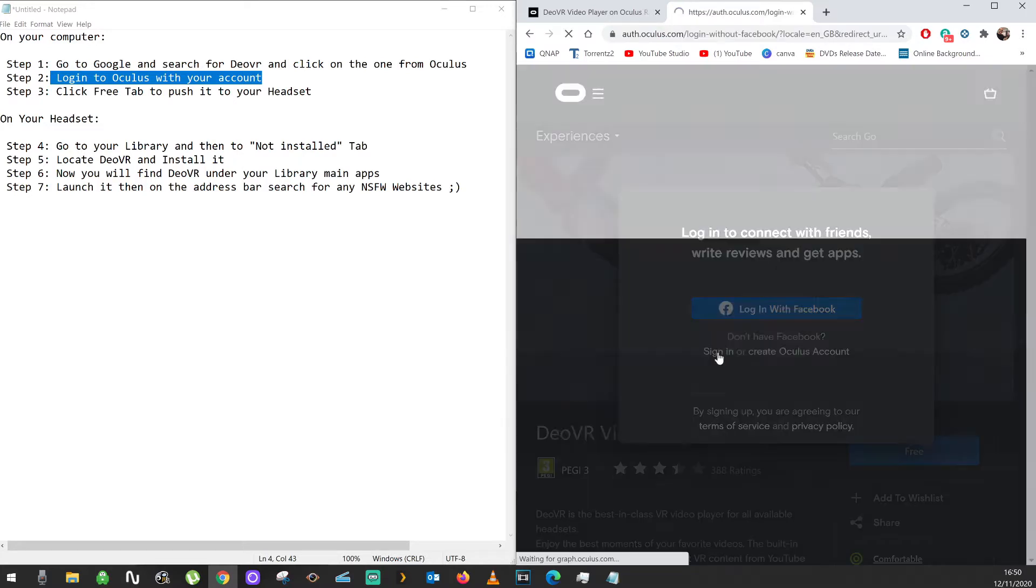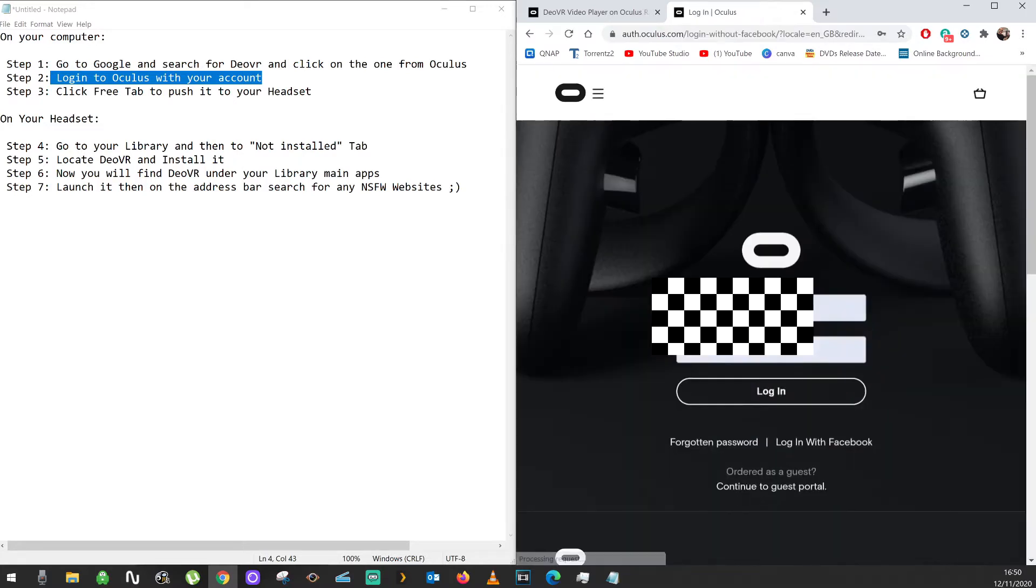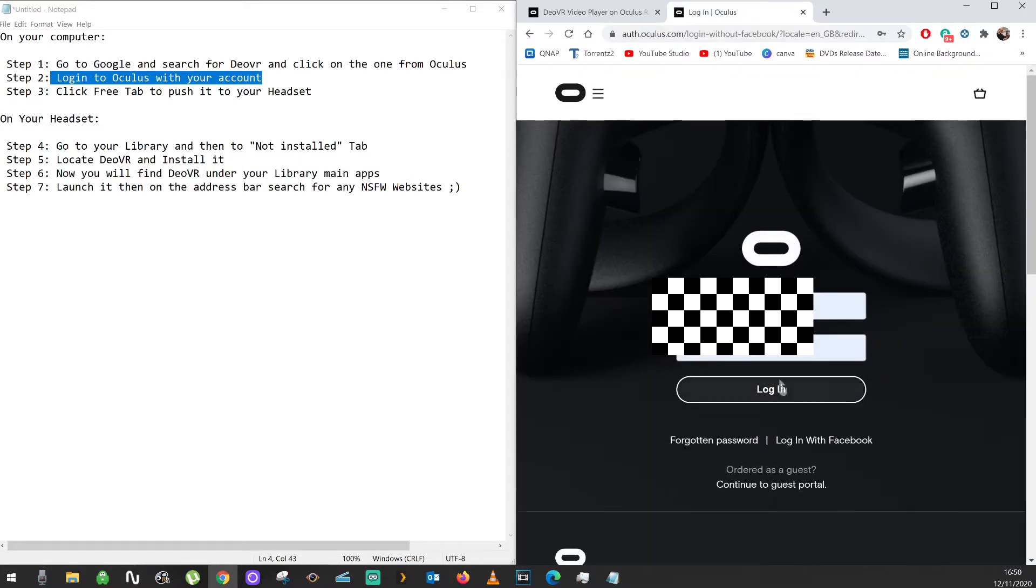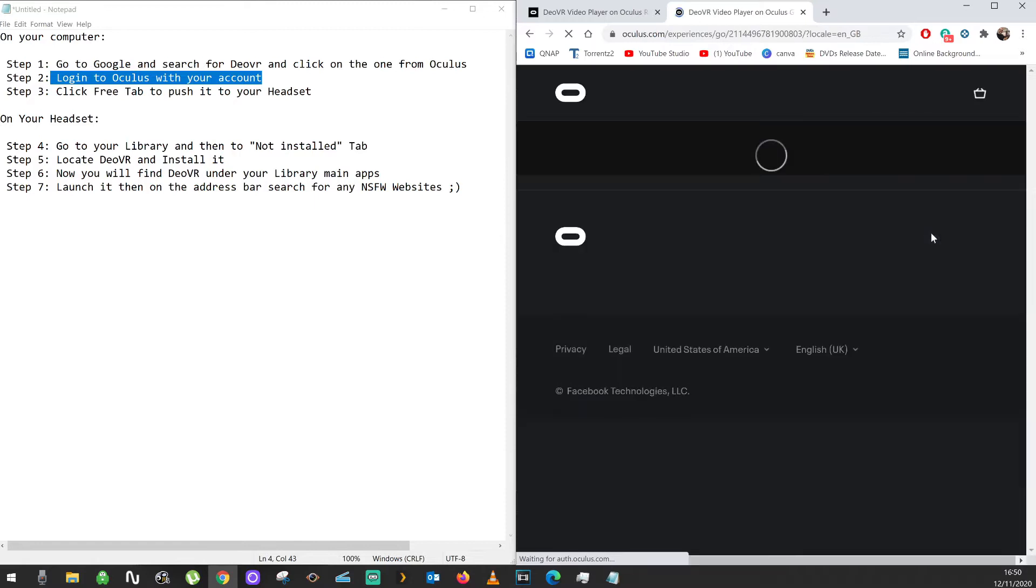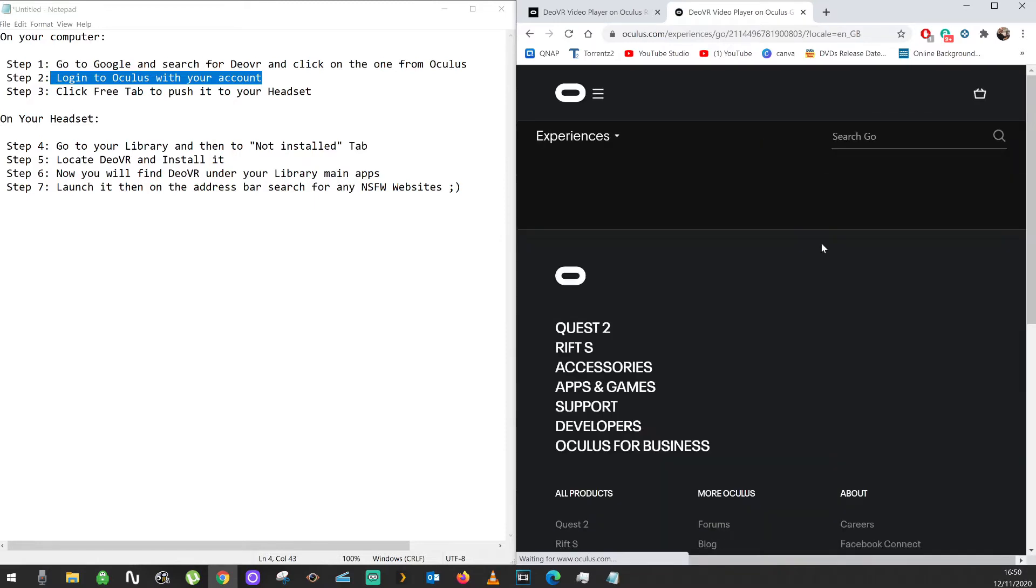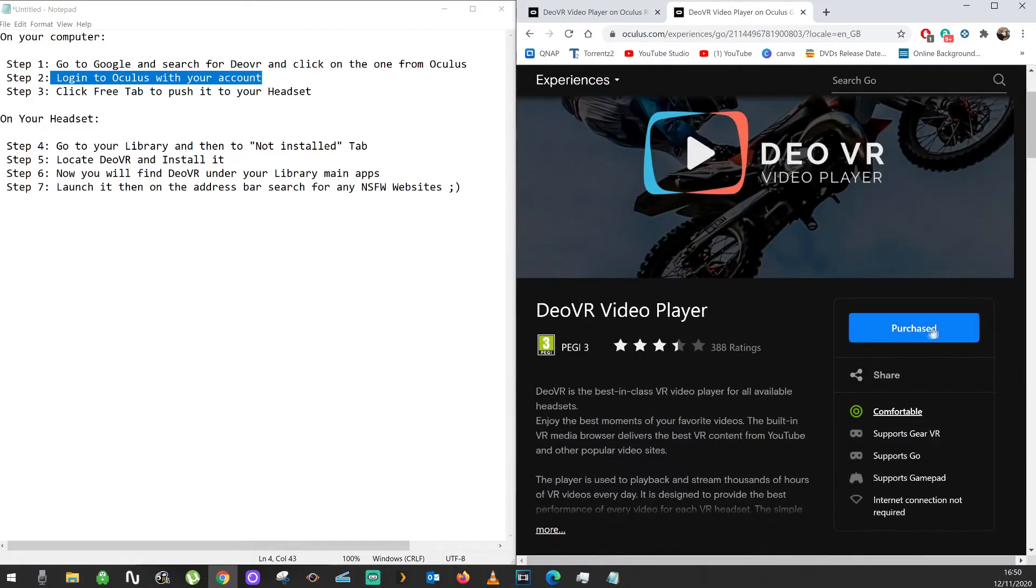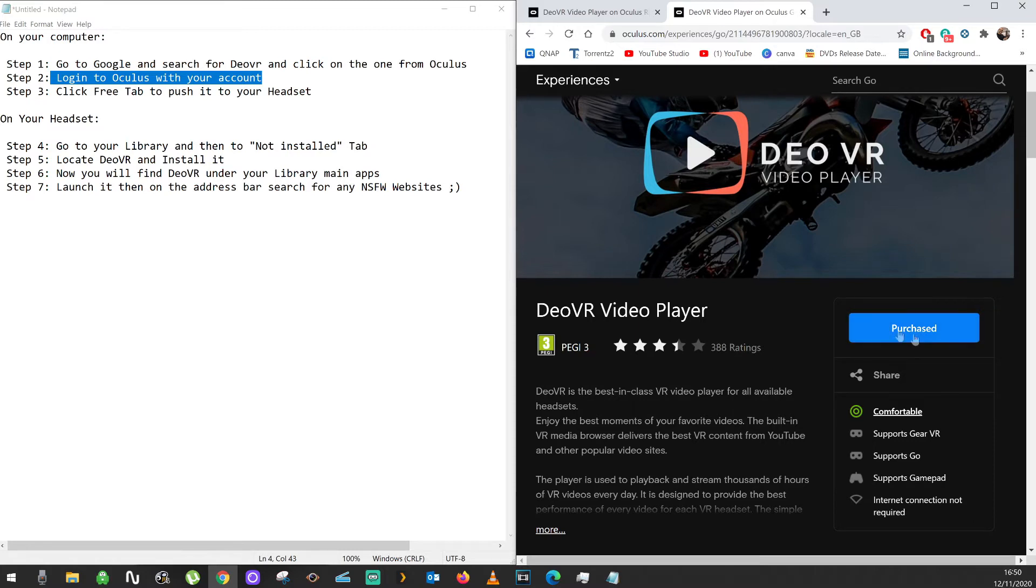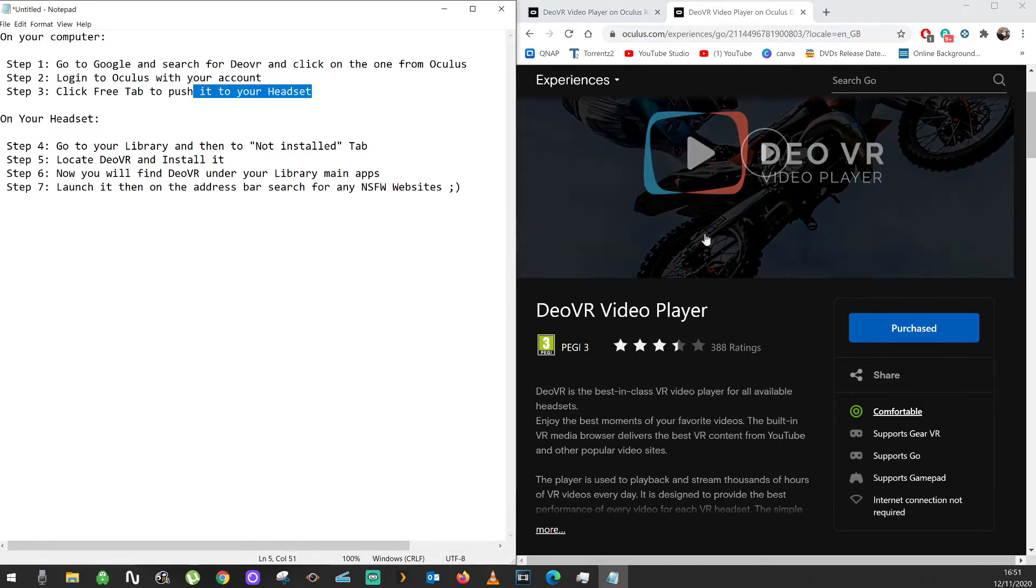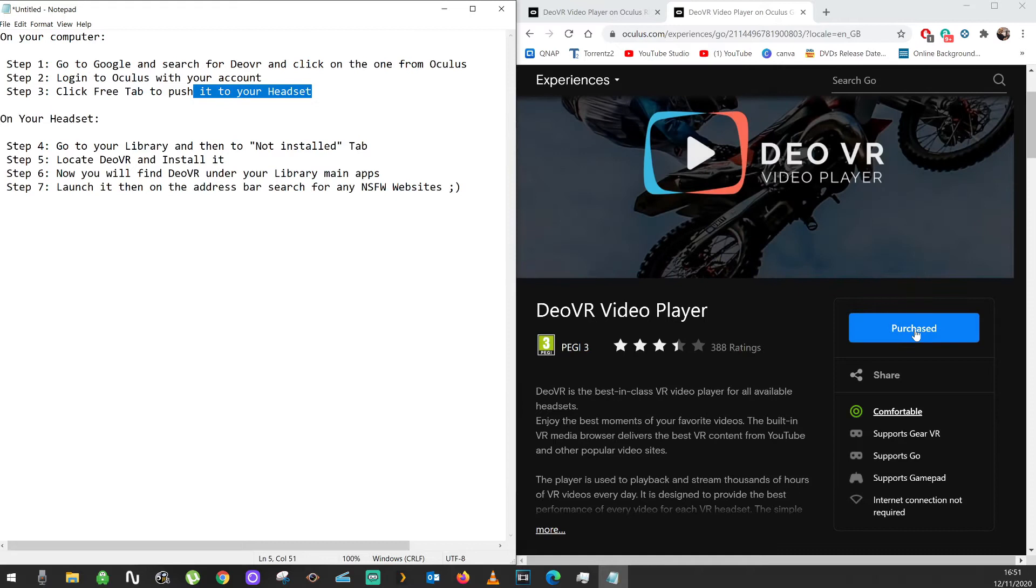Then basically click on Free again and it will download. It will push it to your headset. Don't worry about Purchased—you haven't paid anything.